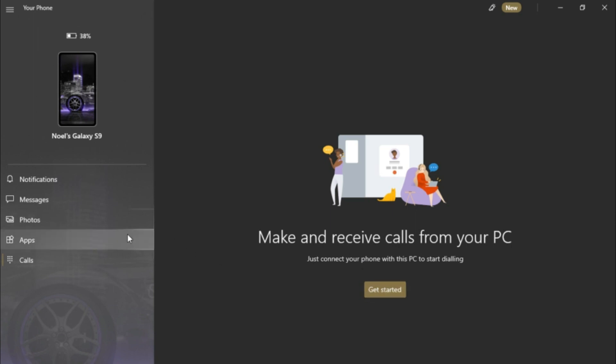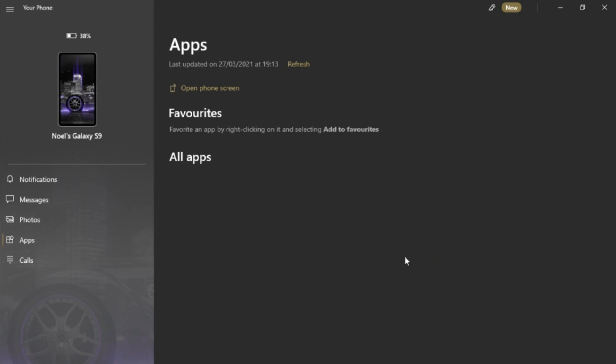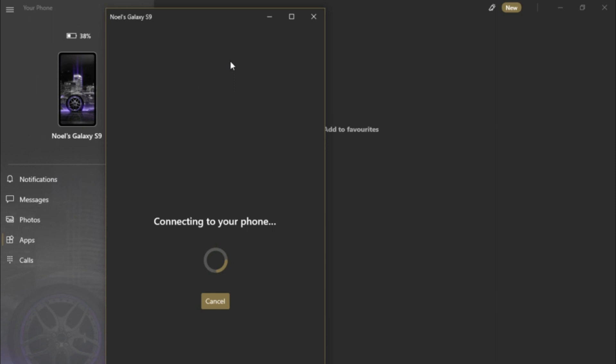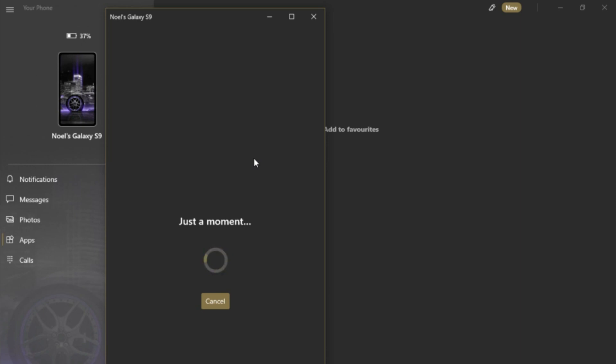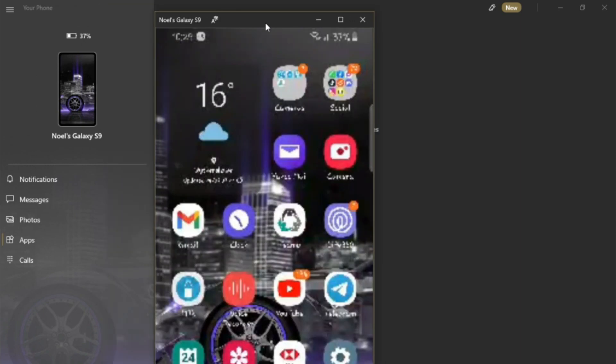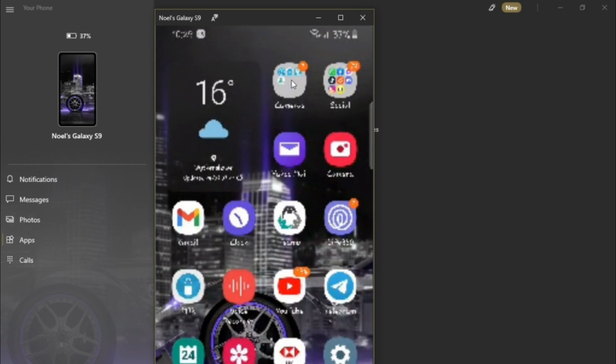You can see apps here, or you can even open your phone screen. When you open your phone screen, it's just connecting to the phone. And there you are, it is connected to the phone screen now.